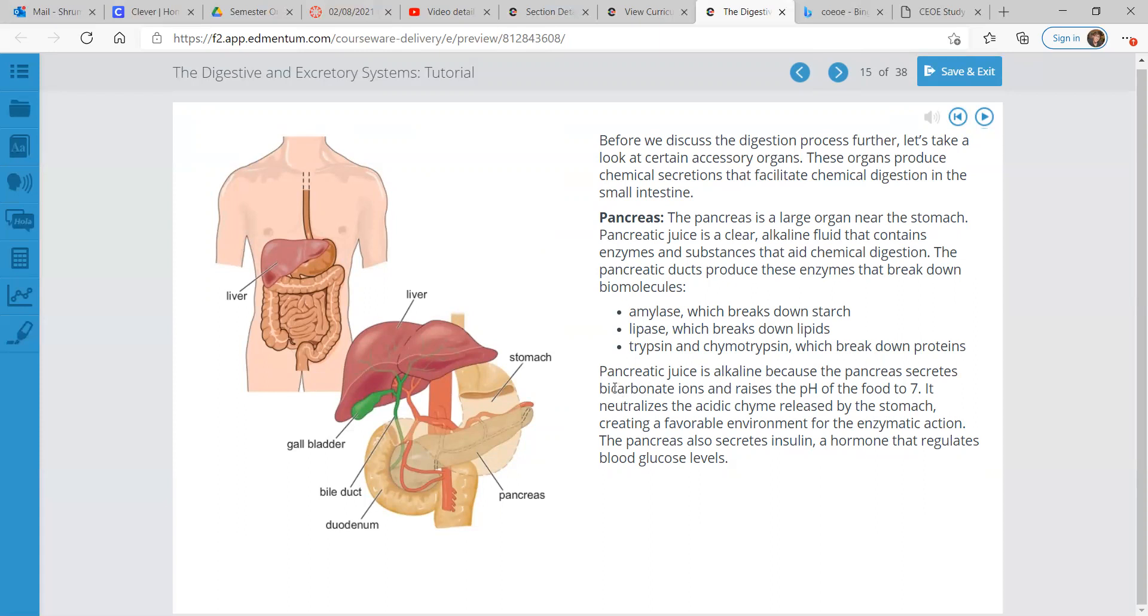Alkaline, more basic. It neutralizes the acidic chyme released by the stomach, creating a favorable environment for the enzymatic action. The pancreas also secretes insulin, a hormone that regulates blood glucose levels.